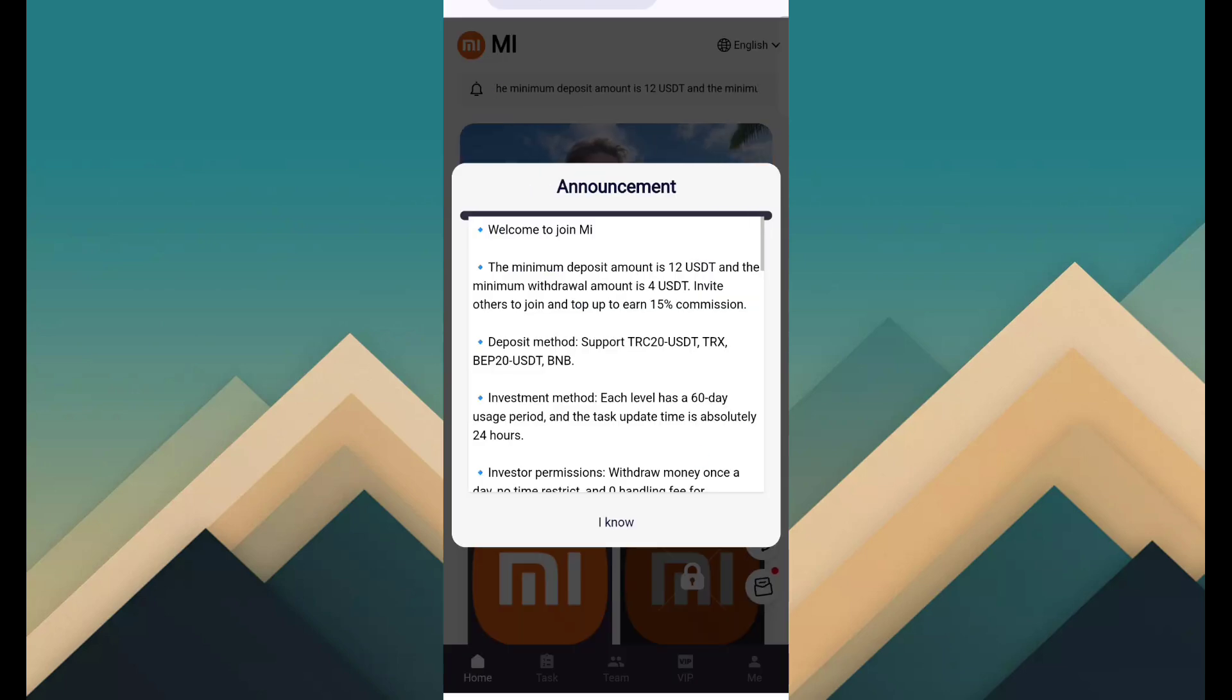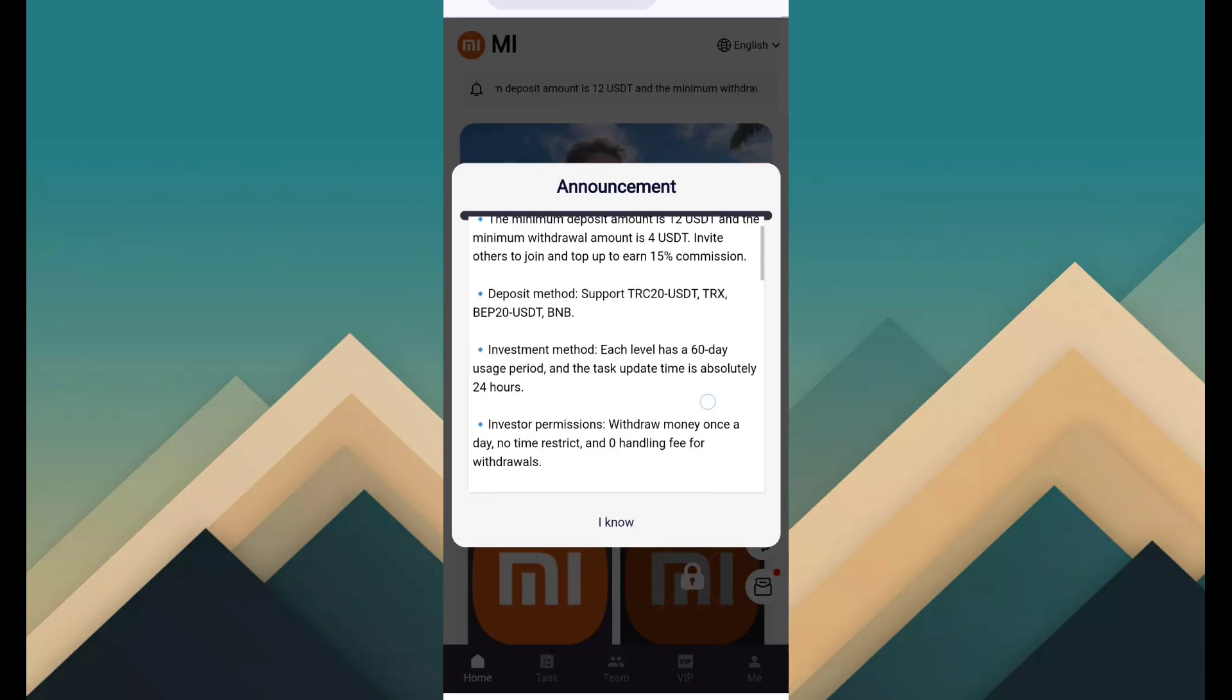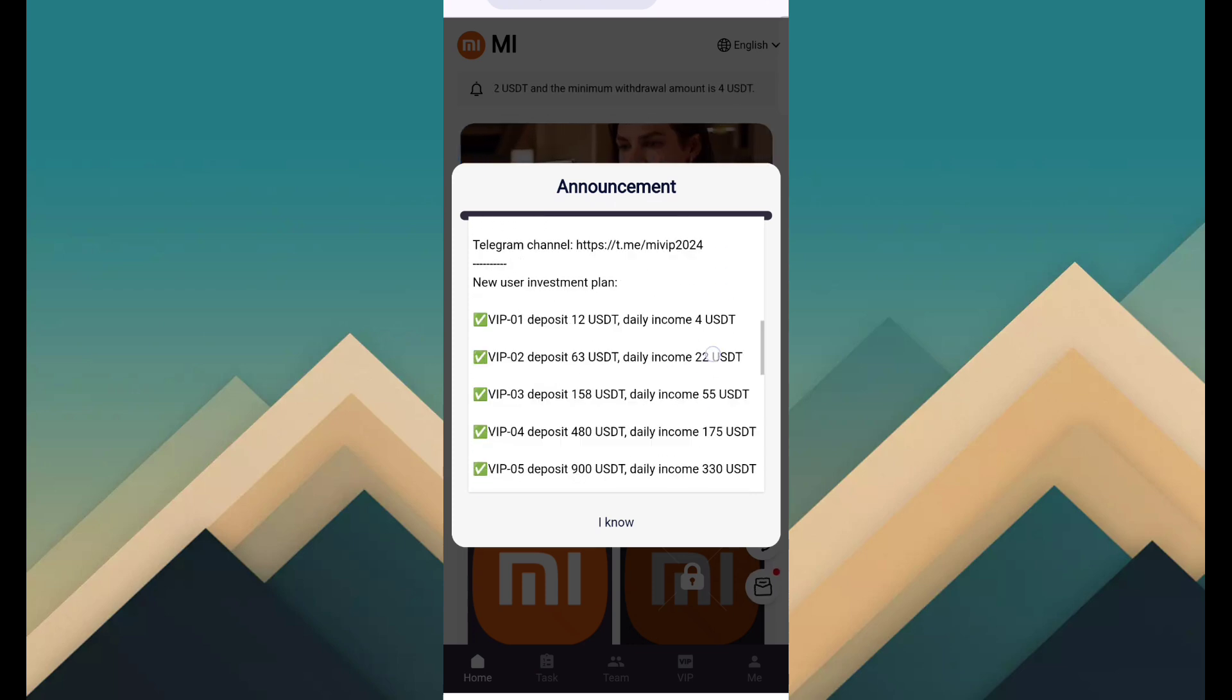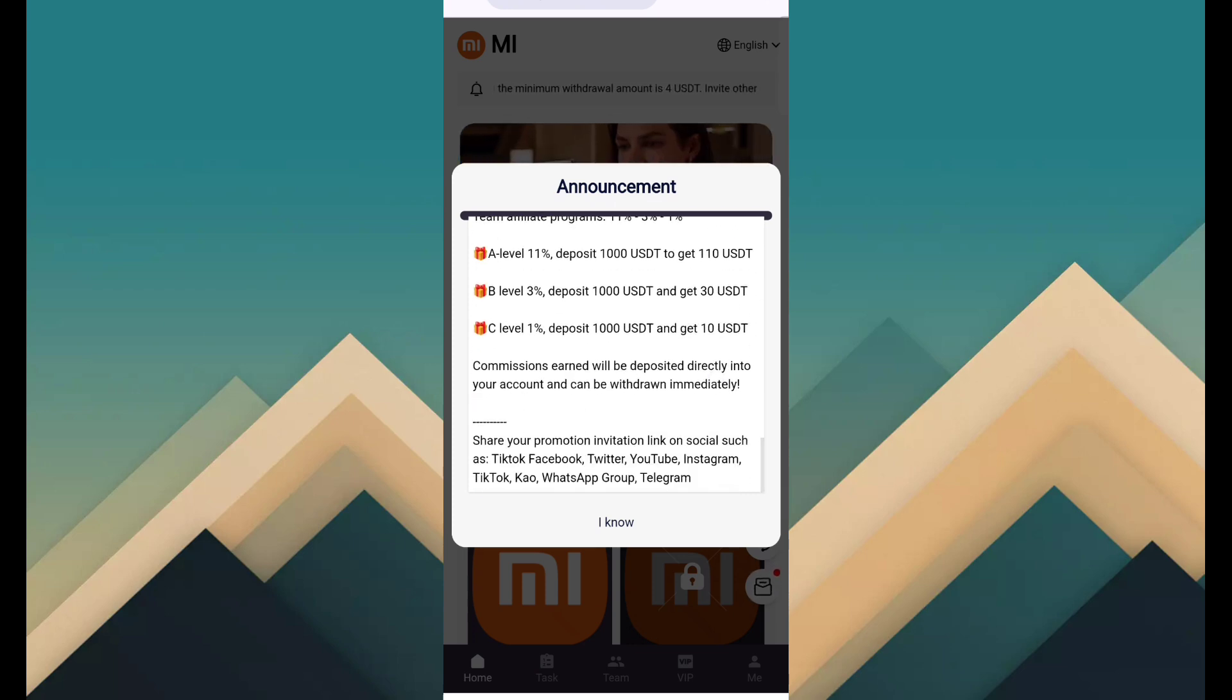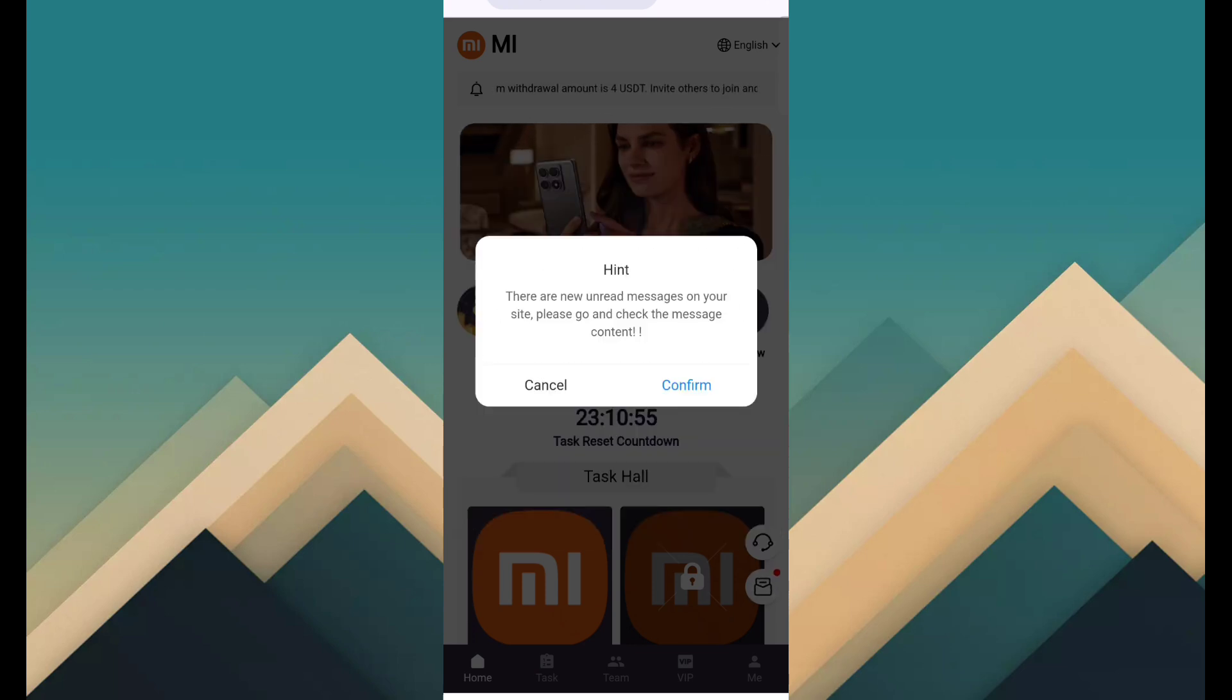After sign in, you can see this type of announcement message. Just read and click on I know.